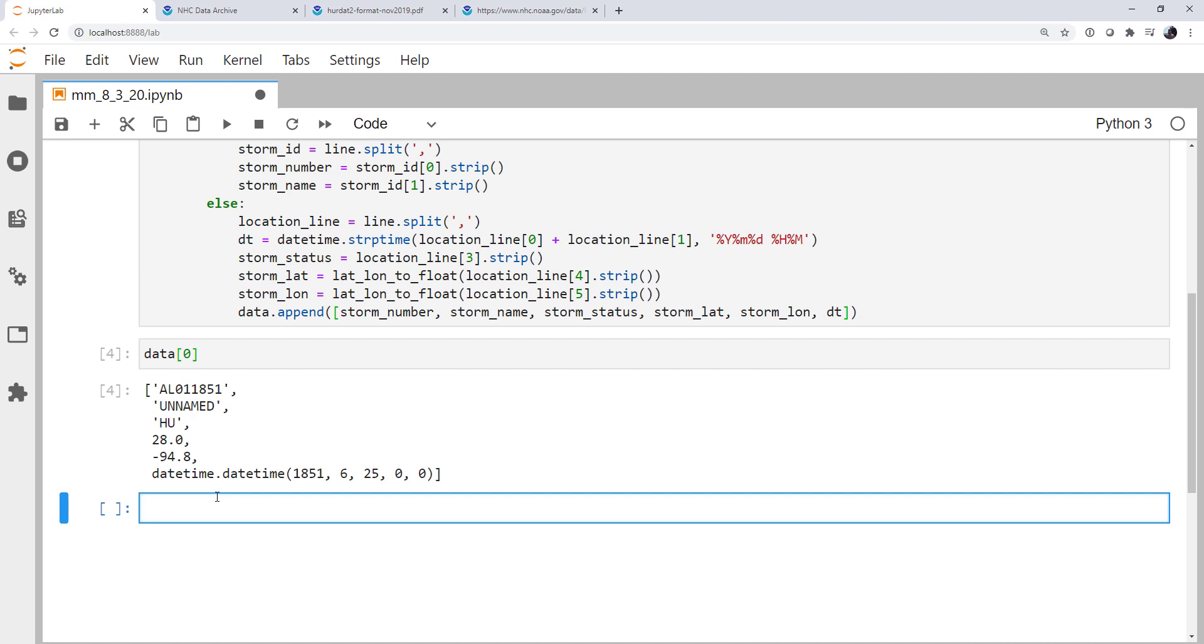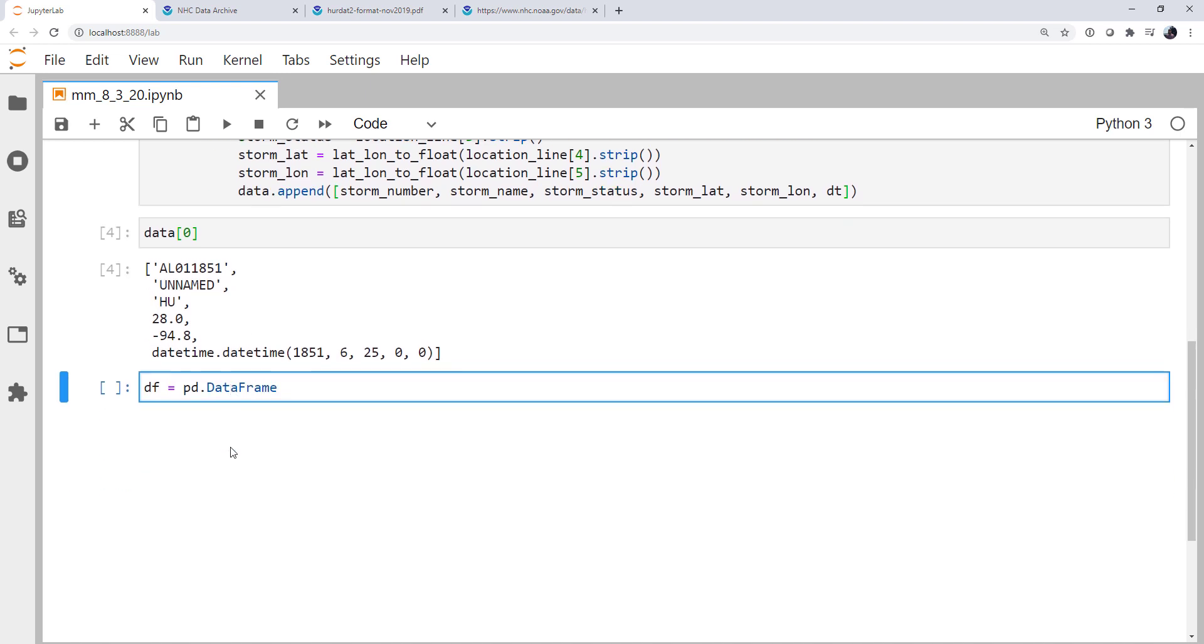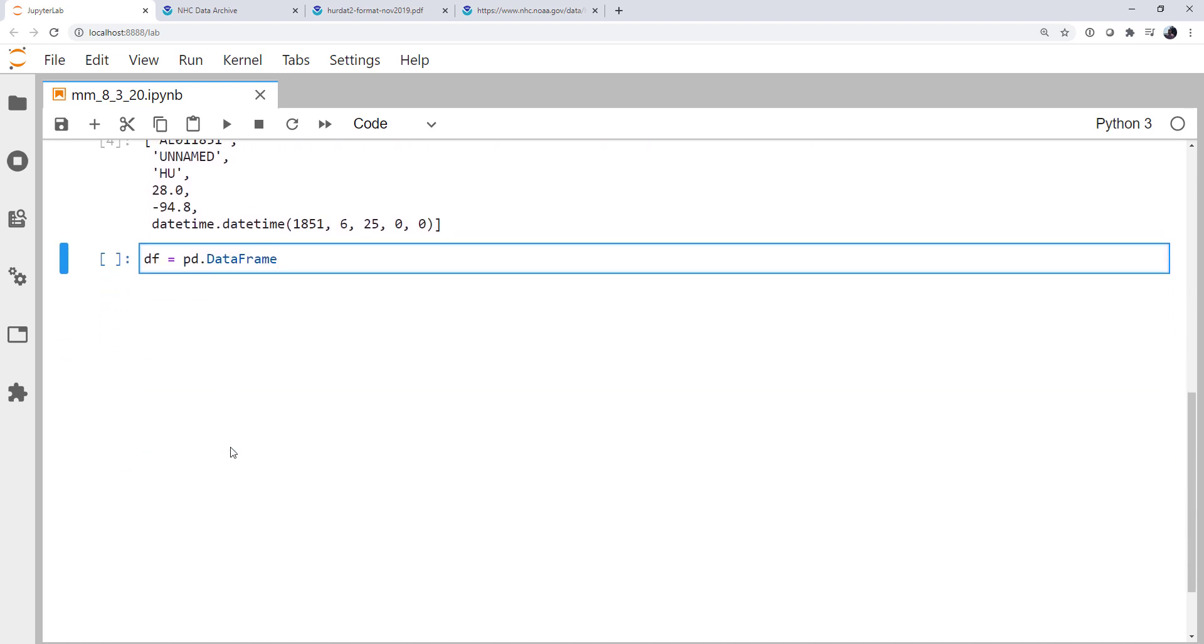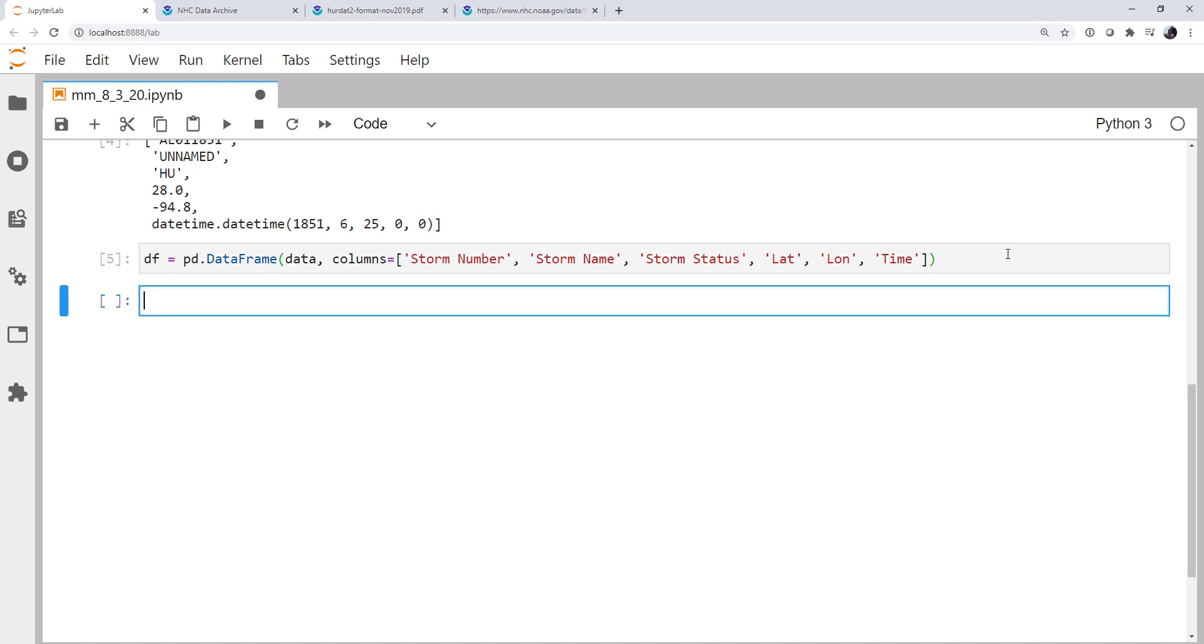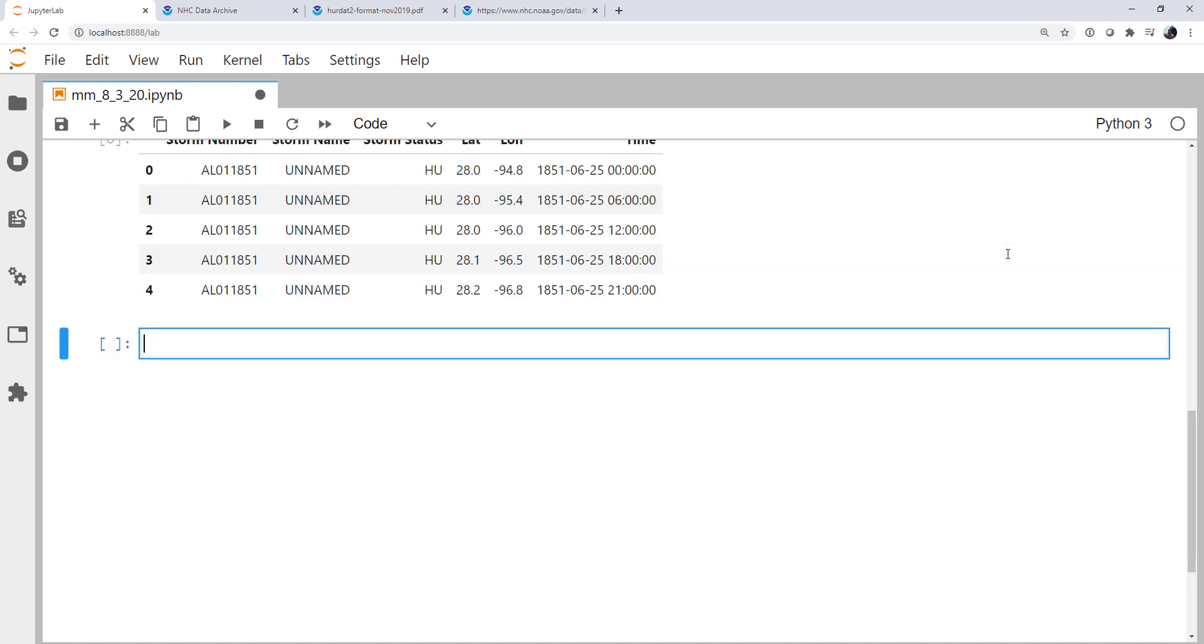So finally, we're ready to make this a data frame. And that's actually very, very easy. We're going to make a data frame, pd.DataFrame. We're going to pass our data. And then we're going to tell it what the column names are. So storm number, storm name, storm status, lat, lon, and finally time. And since I made those things date time objects, you can do slicing and dicing on all kinds of things with time. So if we go ahead and run that and look at the head of our data frame, that looks exactly like what we expected.